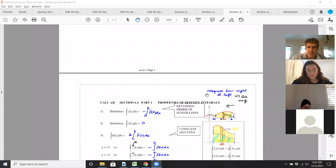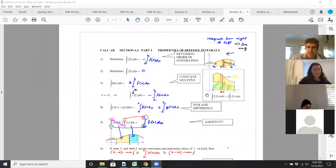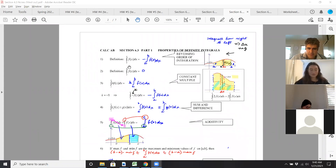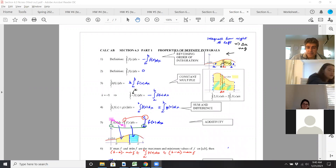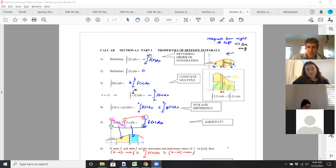We're talking about the 6-3 notes, and there are some properties that were in the video that you guys have for homework. If A is less than B, integrating with B as the lower limit and A as the upper limit, then it's going to be the negative when you reverse the limits of integration. It's going to be this negative counterpart.